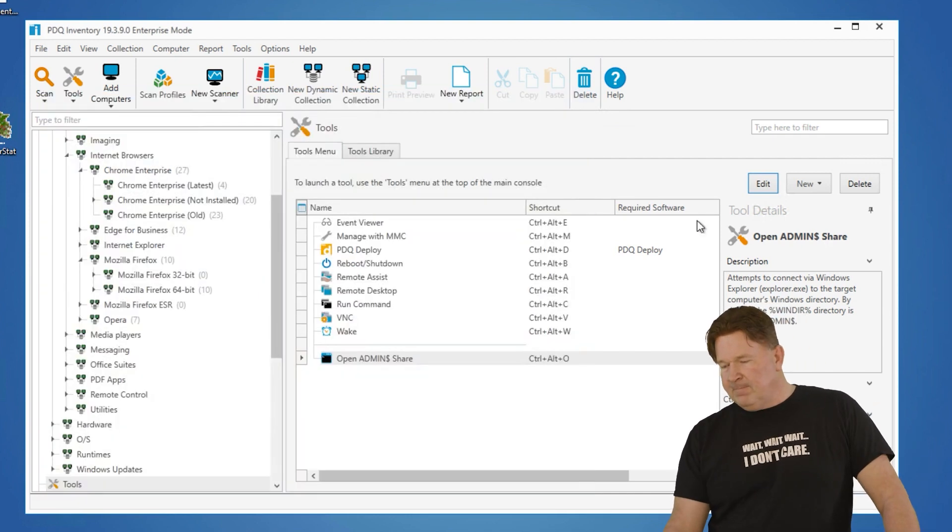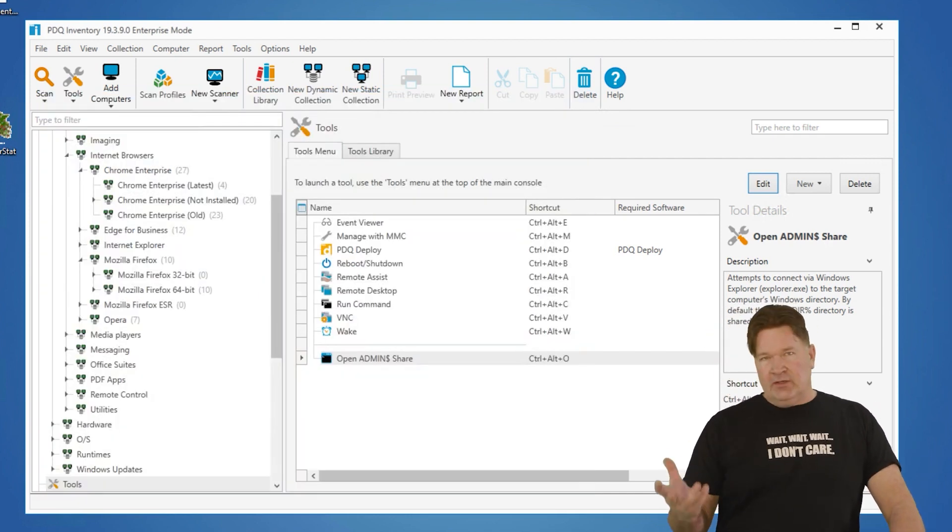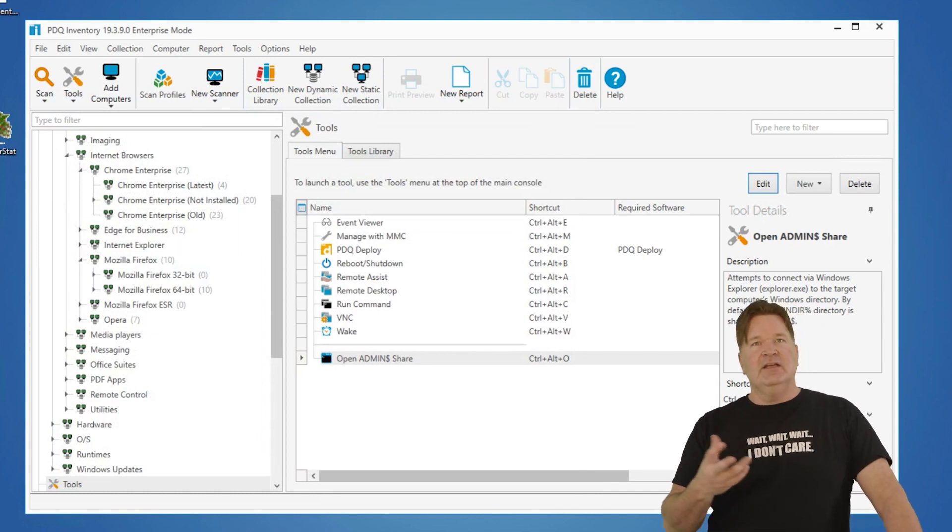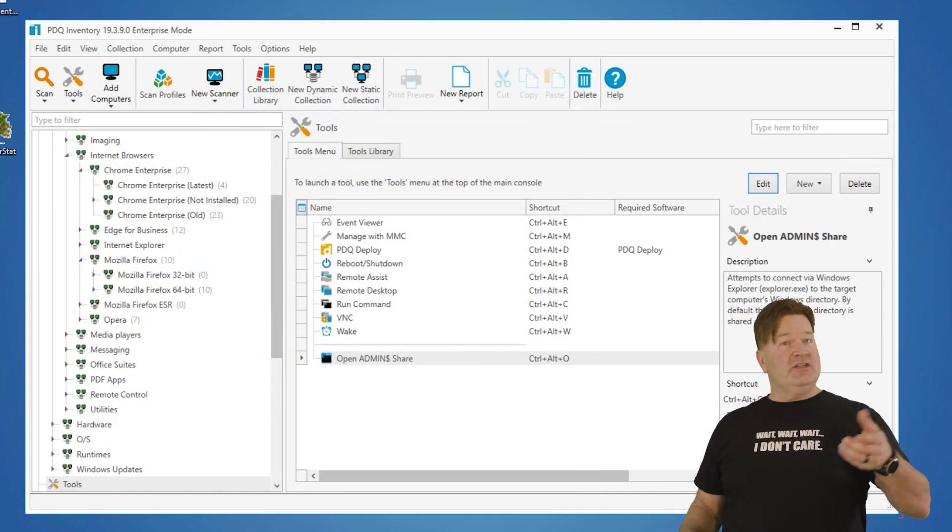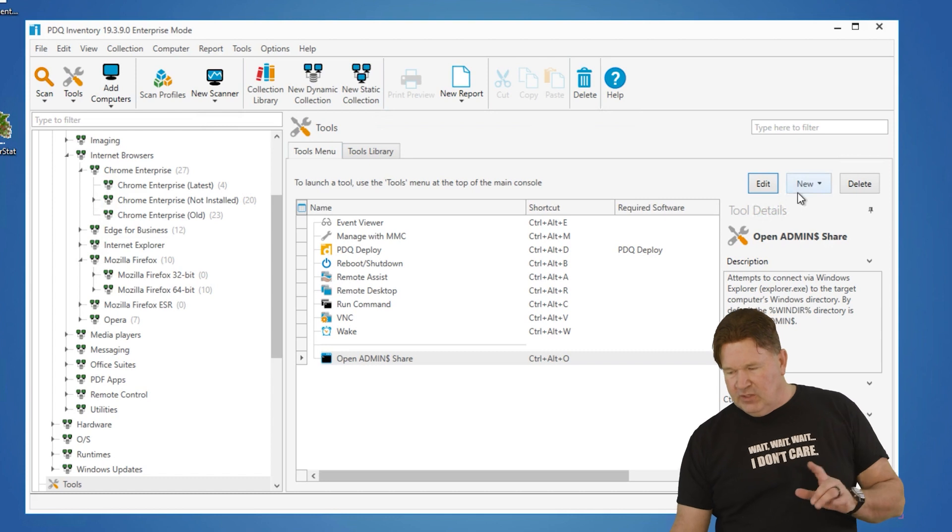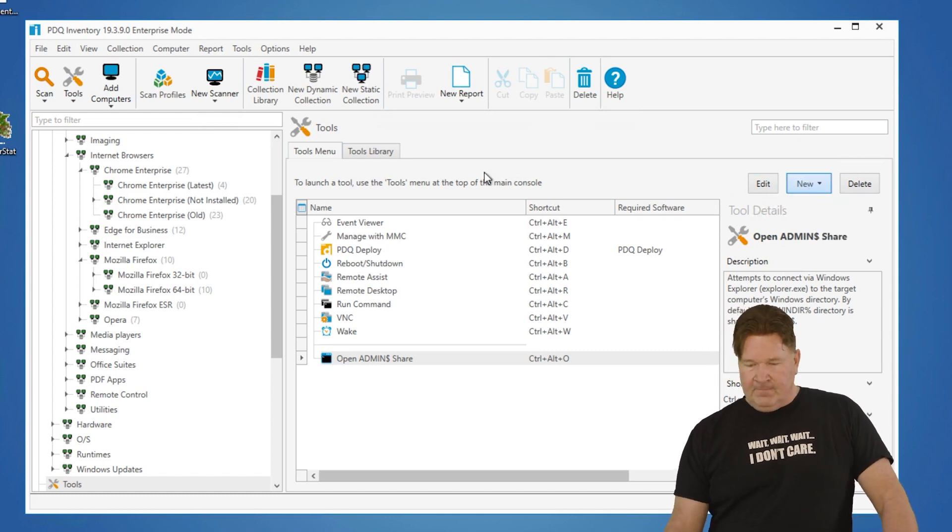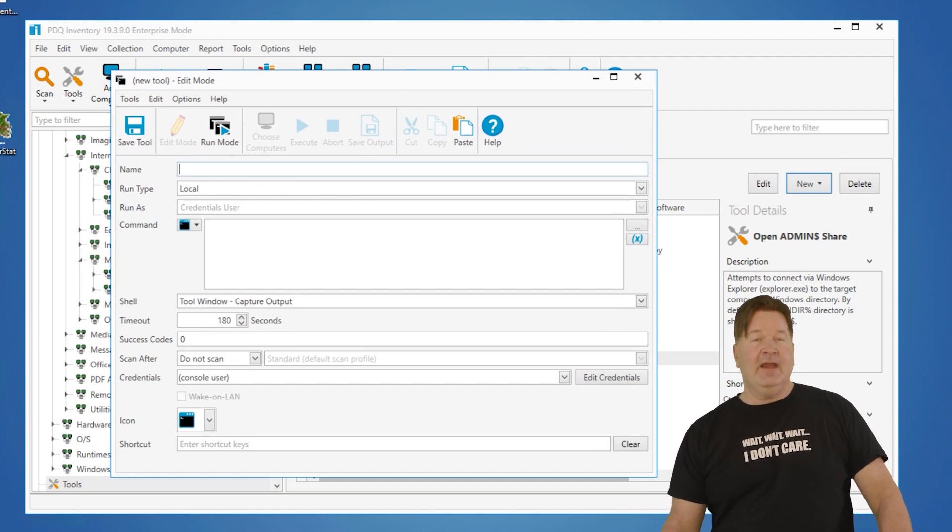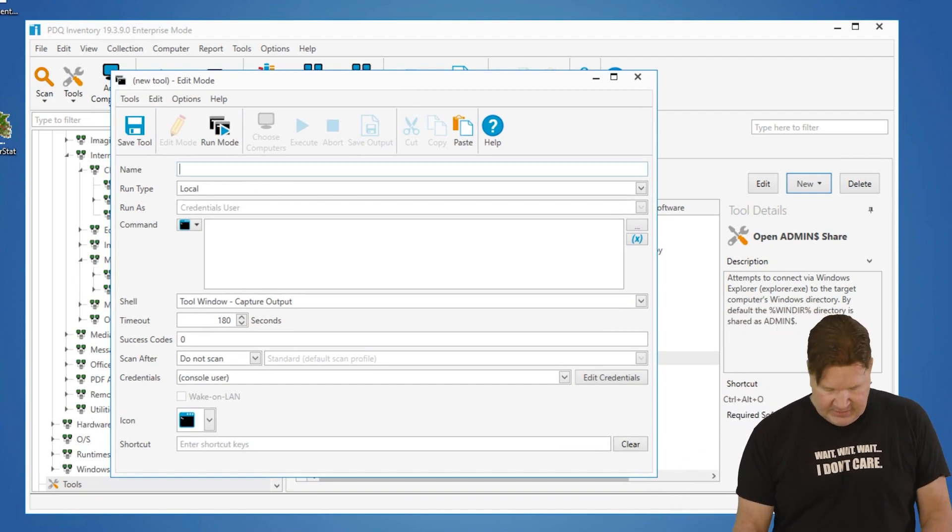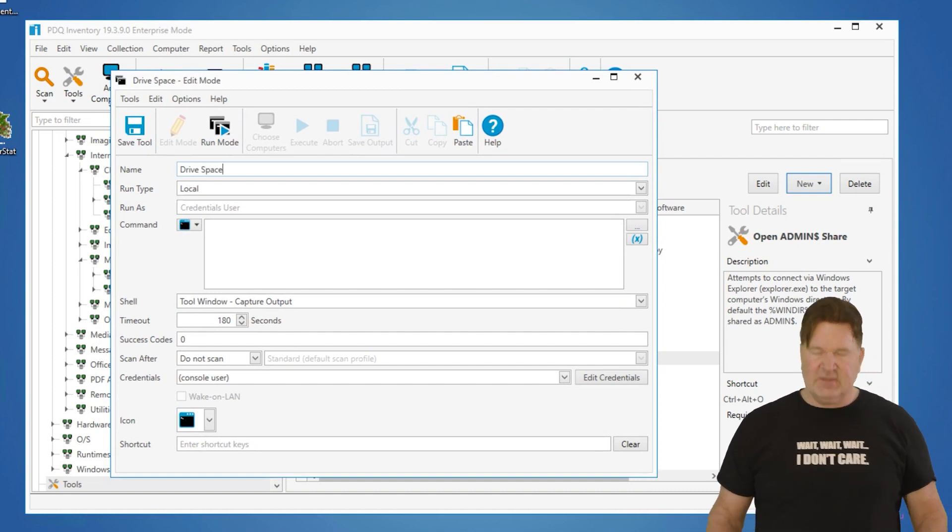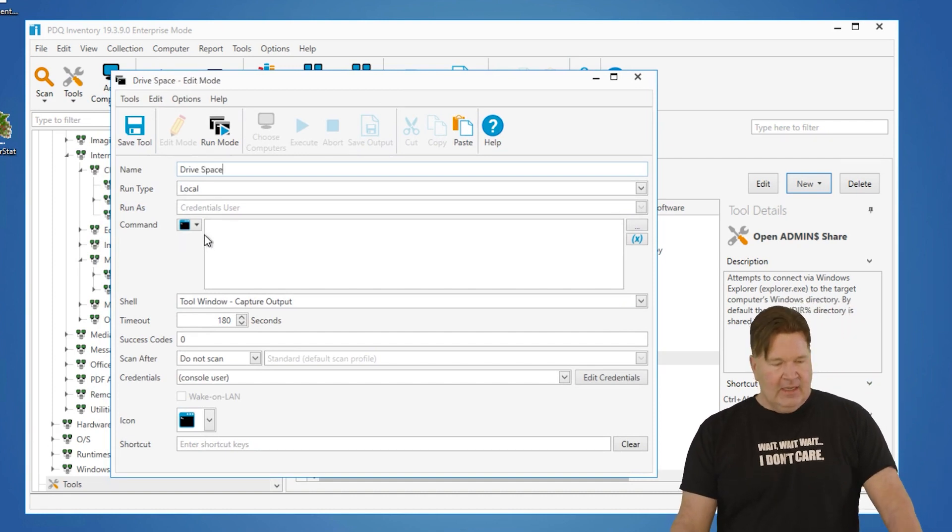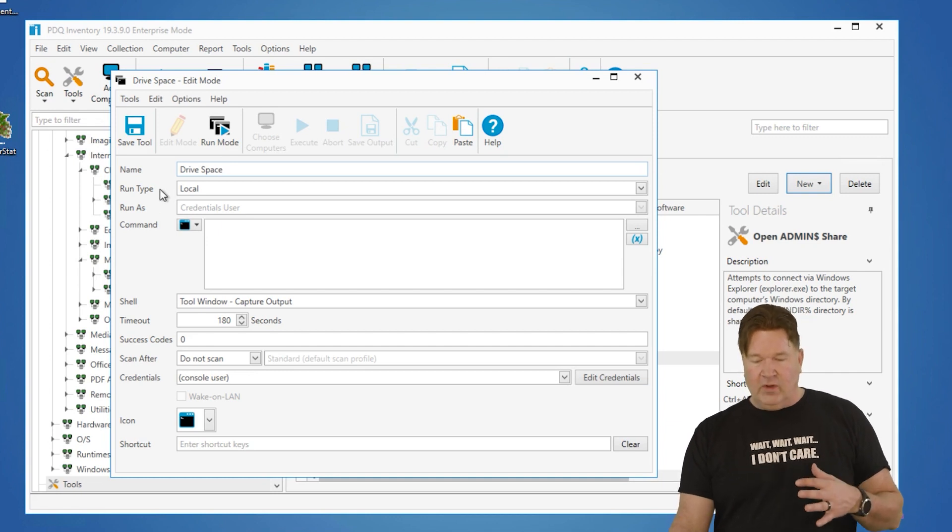We'll build a new one. We're going to build a tool that does basically WinDirStat. We're going to go look at drive size and a breakdown of drive size on the machines that we highlight. So we're going to build a new tool and here is the tools edit mode. So what we're going to do is we'll call this tool Drive Space. Specifically C drive is what we're going to look at.